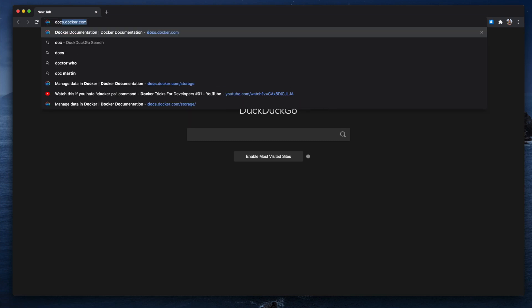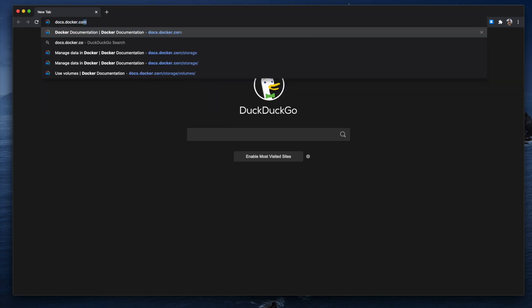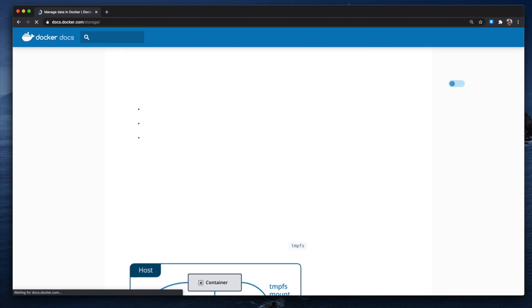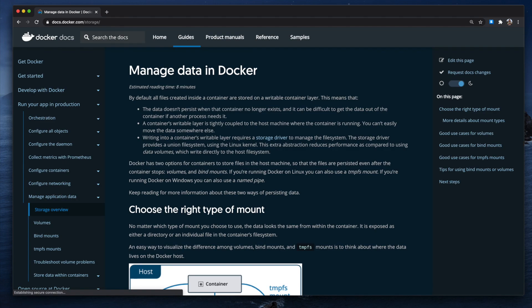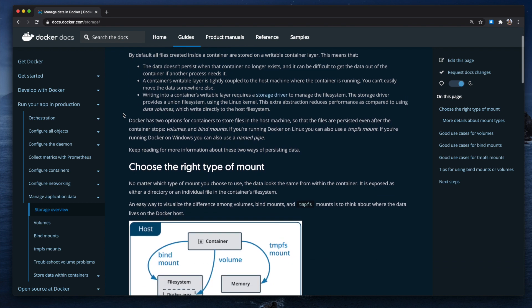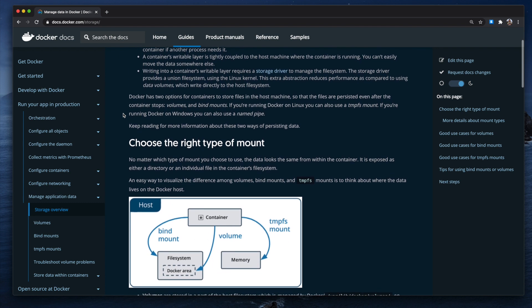Volumes are the preferred mechanism for persisting data generated and used by containers. When you run containers, Docker will auto-generate volumes for you if they are configured in the container image definition, but you can also choose to create them yourself.